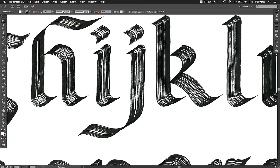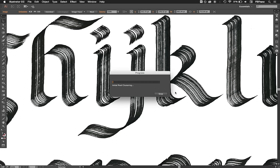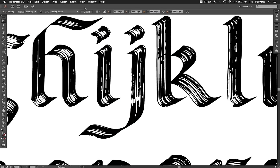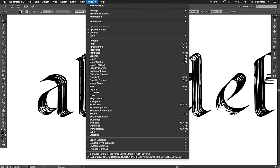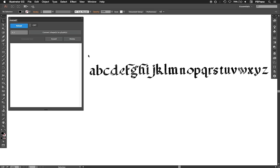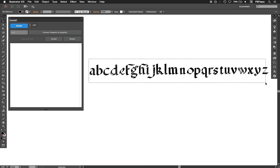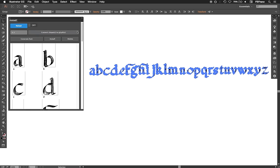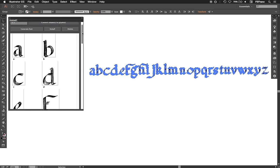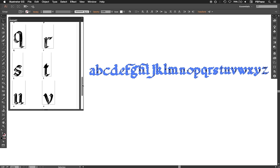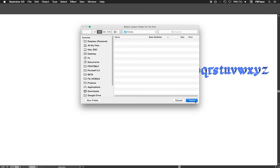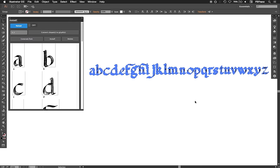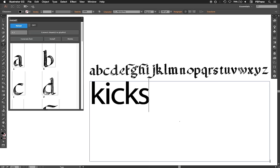Let's say you've just brought your hand-drawn alphabet into Illustrator, and now you want to turn it into a font. Well, it's pretty simple. First you load the Fontself extension, and then you select the drawings you want to turn into letters. And boom, each drawing is directly matched to the related character. So you can now export this as a font file and use it on your computer.